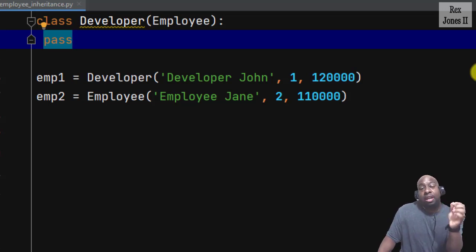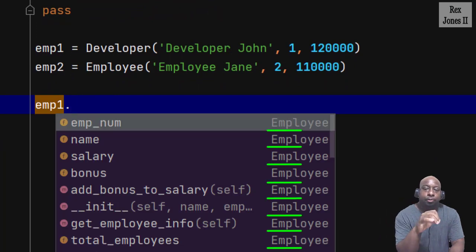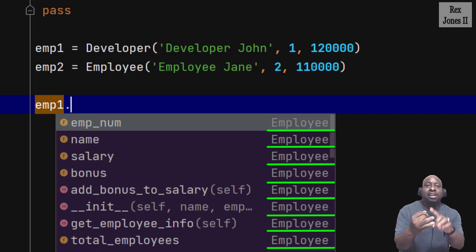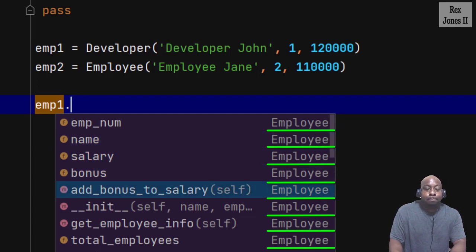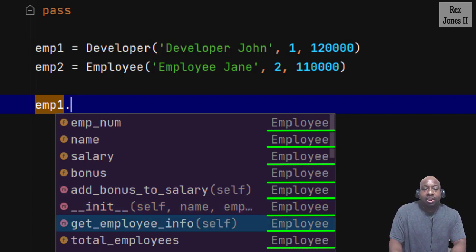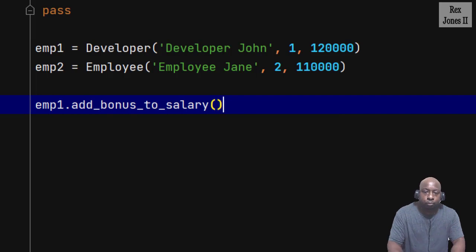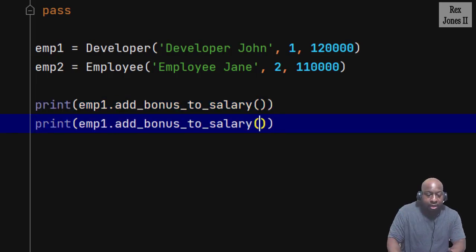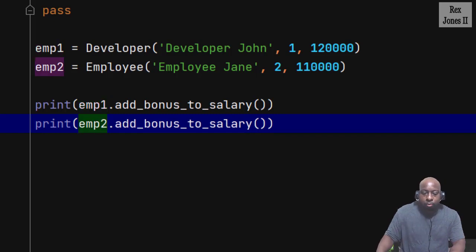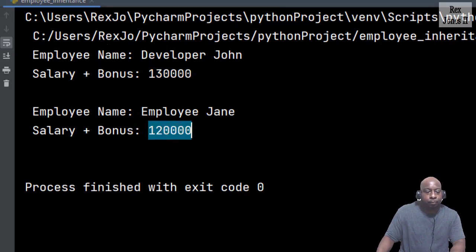However, Developer has access to the Employee class by writing imp1 and the dot operator. The dot operator provides access to the variables, attributes, and methods. Notice we see imp_num, name, salary, bonus, add_bonus_to_salary, the initializer, get_employee_info, and total_employees from the Employee class. How about we call the add_bonus_to_salary method and print the value for employee1 and employee2, which are in two different classes. When I run, we see $130,000 for Developer John and $120,000 for Employee Jane — with inheritance.